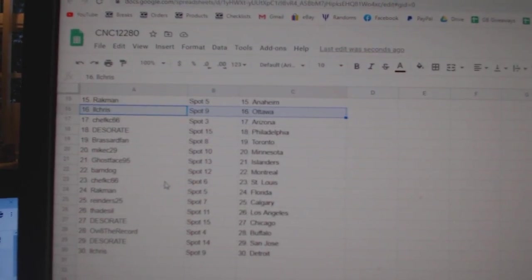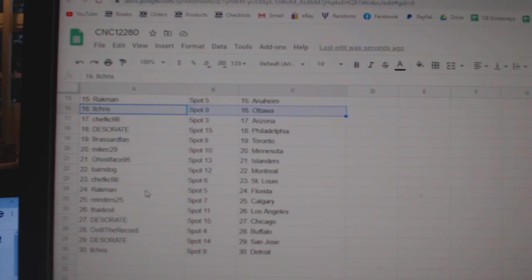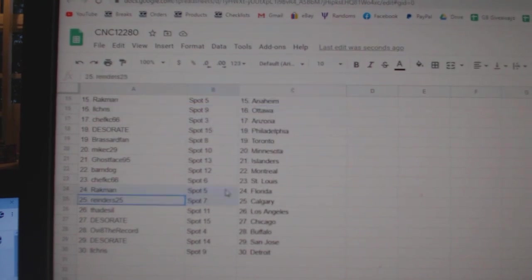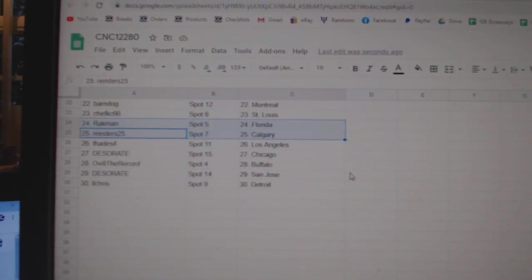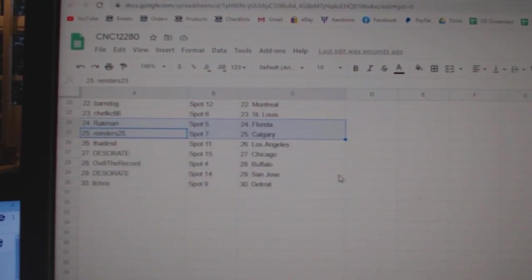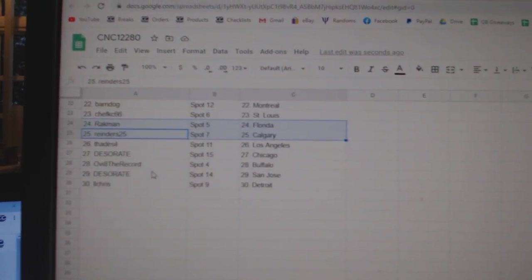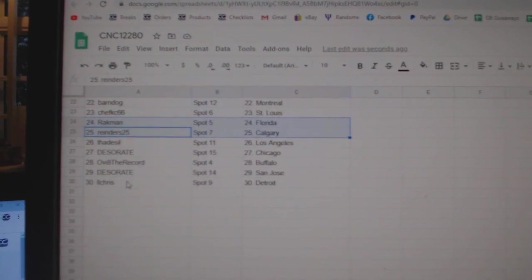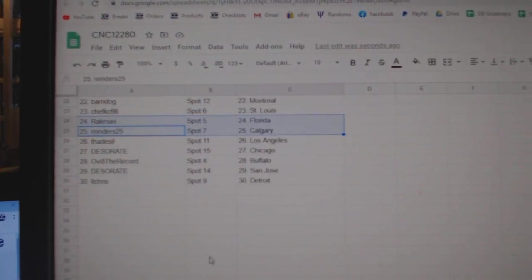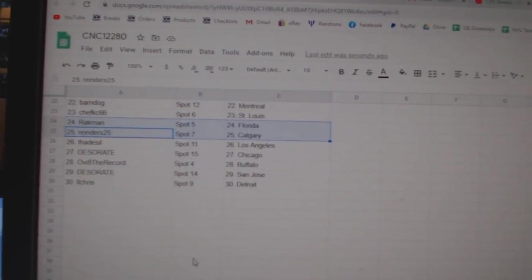Ghost Base Islanders, Barn Dog Montreal, Chef KC St. Louis, Brackman Florida, Reinders has Calgary, Thaddeus Seal LA, Deseret Chicago, OB Buffalo, Deseret San Jose, and LL Chris has Detroit.